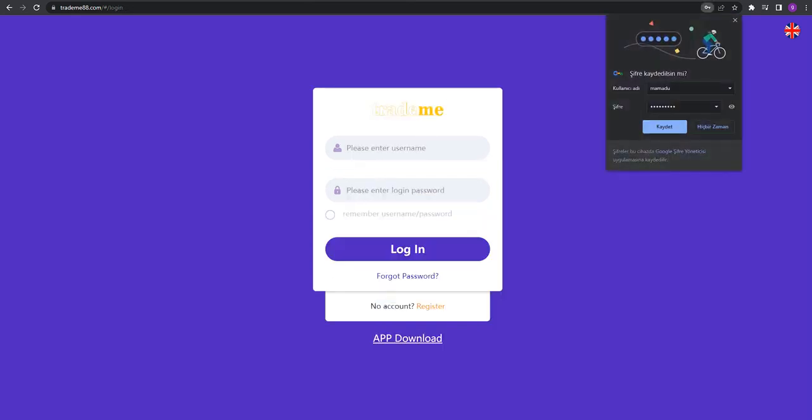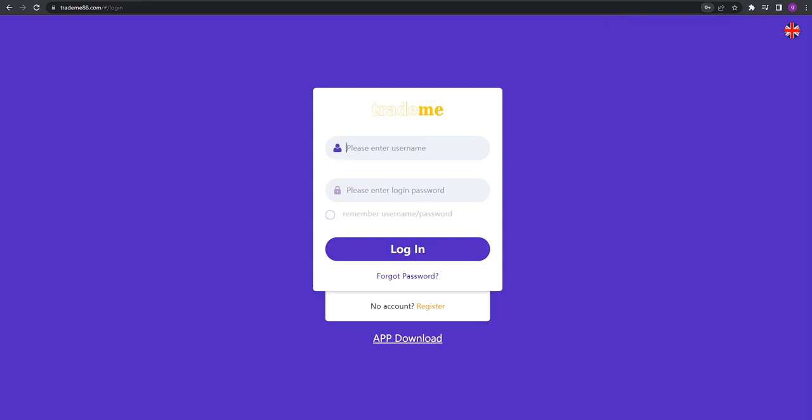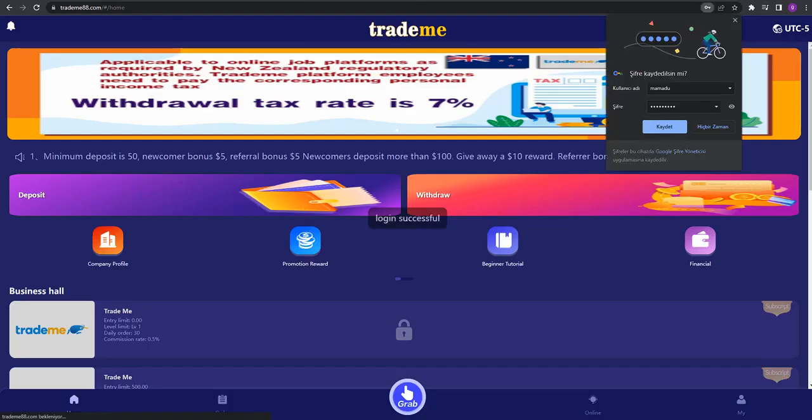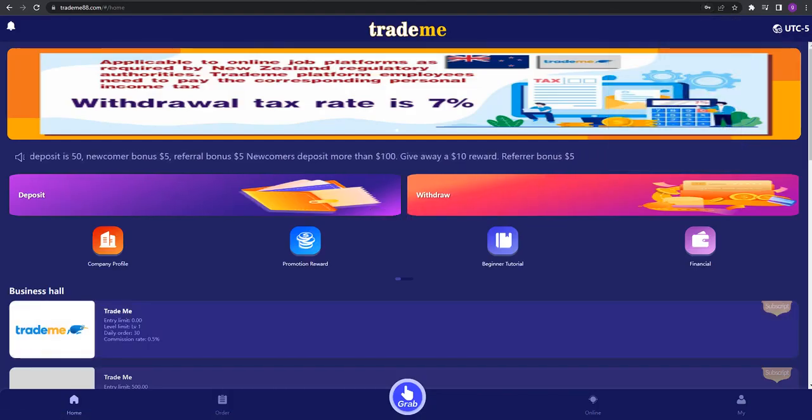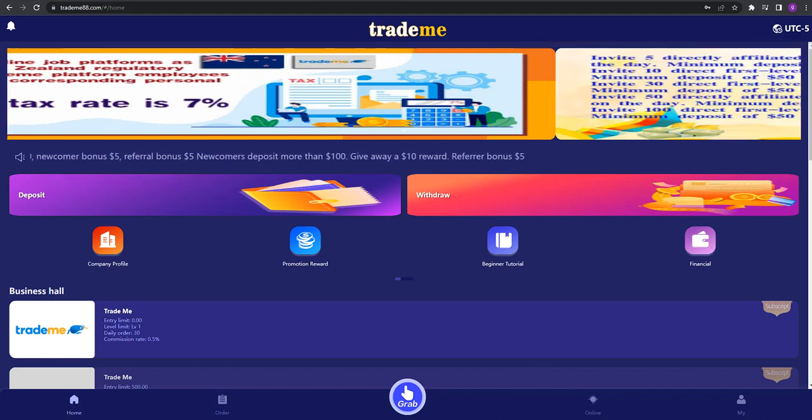I already registered, so I'm signing in here. I'm writing my username and password, then clicking login. As you can see, we're now in the website.